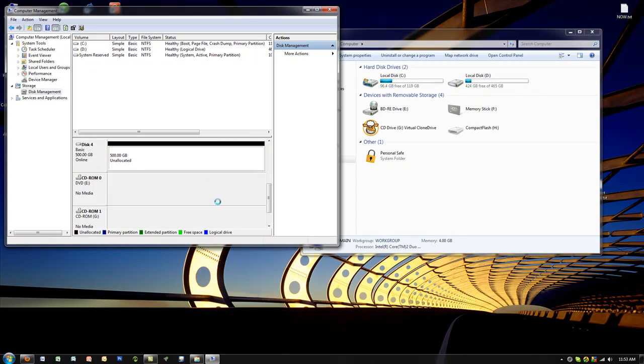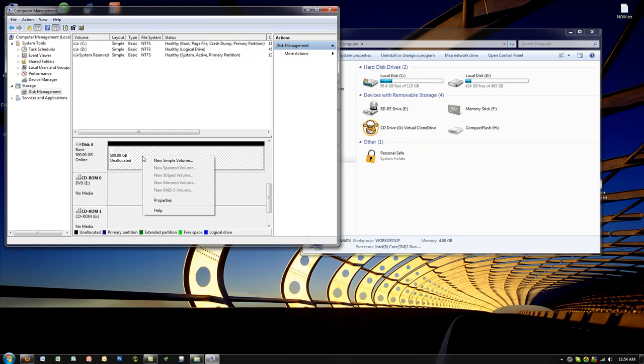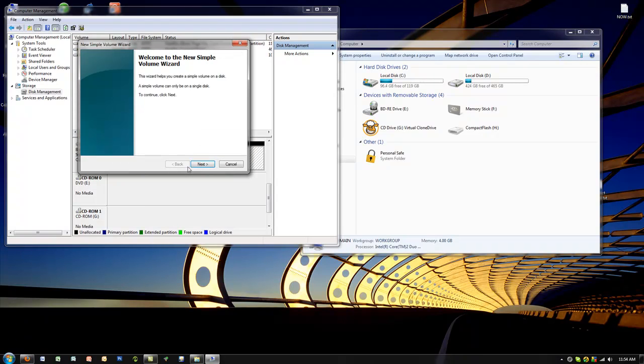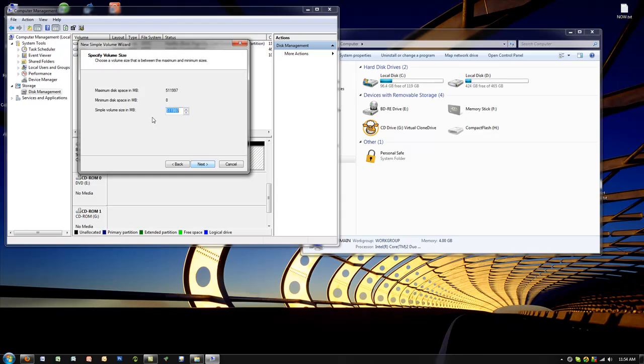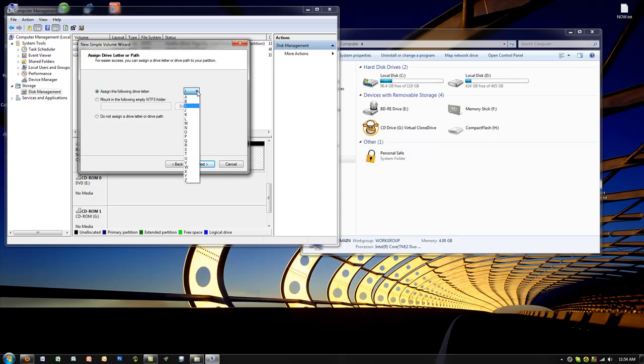Now you can right-click and actually make a simple volume out of it. We're just going to do that right now. We're going to assign a drive letter, whatever you want. We're going to do the K, then go next.